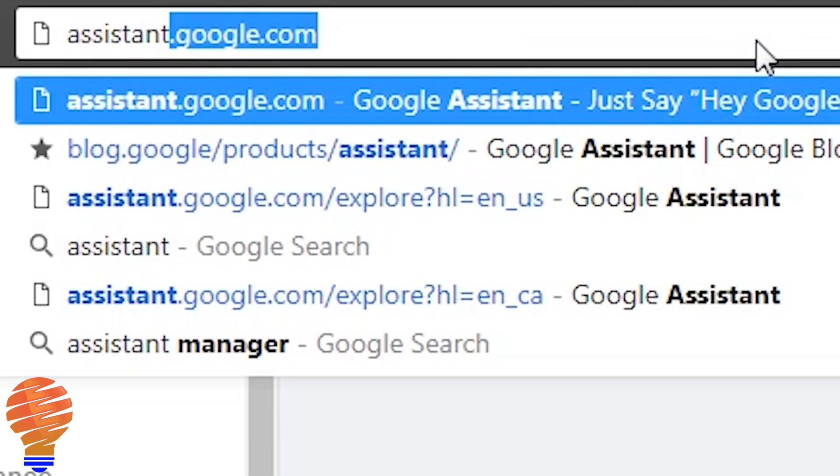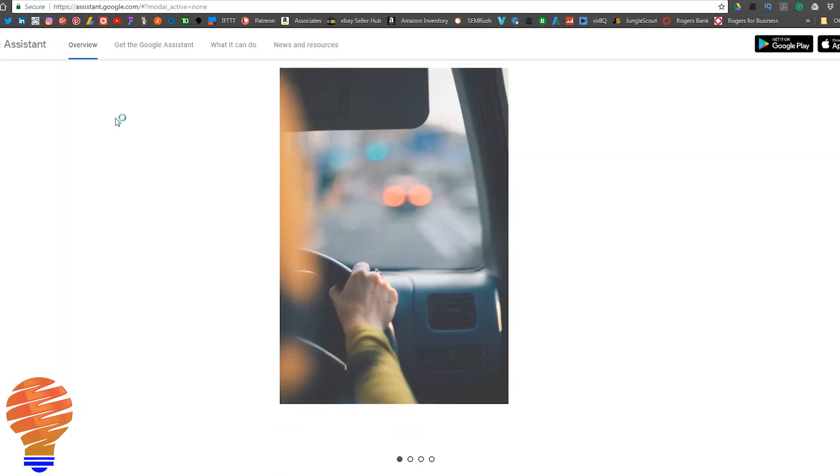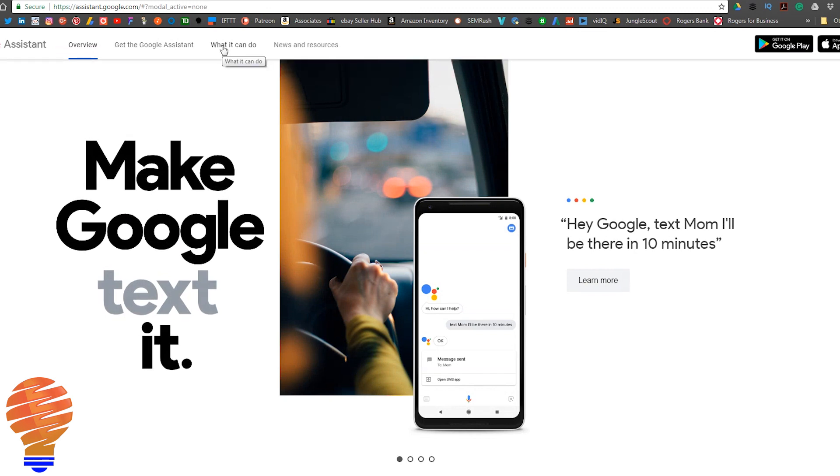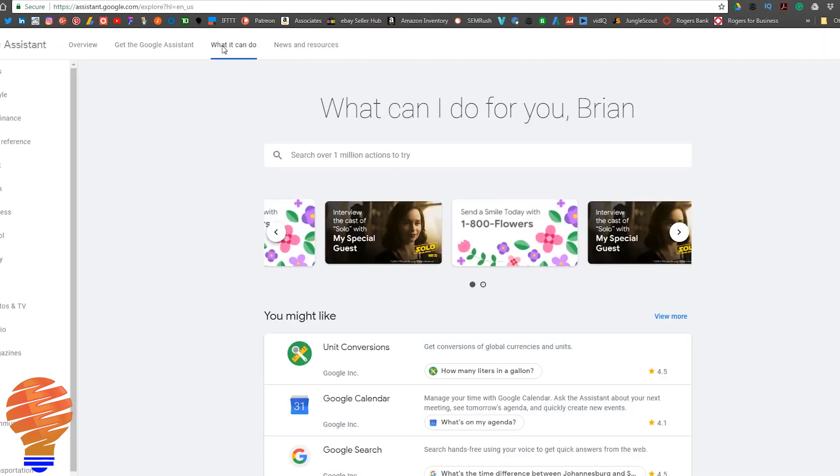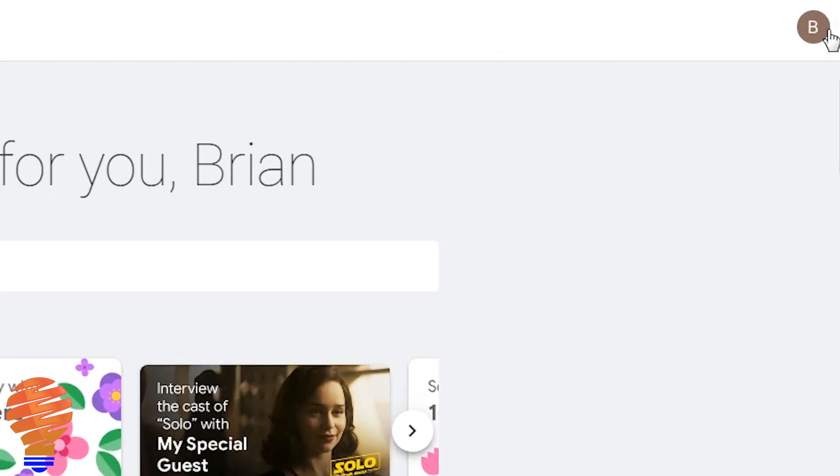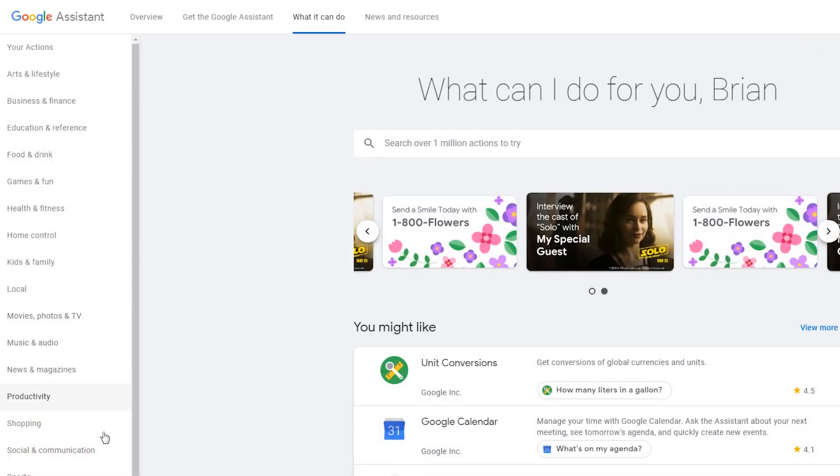You're going to need a PC or Mac and you're going to go to assistant.google.com. Once there, up in the top left of the website you can see 'what it can do'. Click on that, and then top right you're going to want to make sure that you're logged into your Google account and that Google account is in the right country, or the one that you're in at the very least.